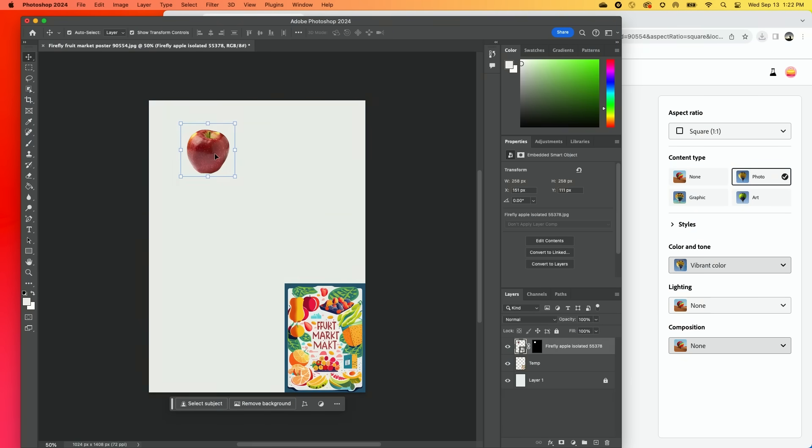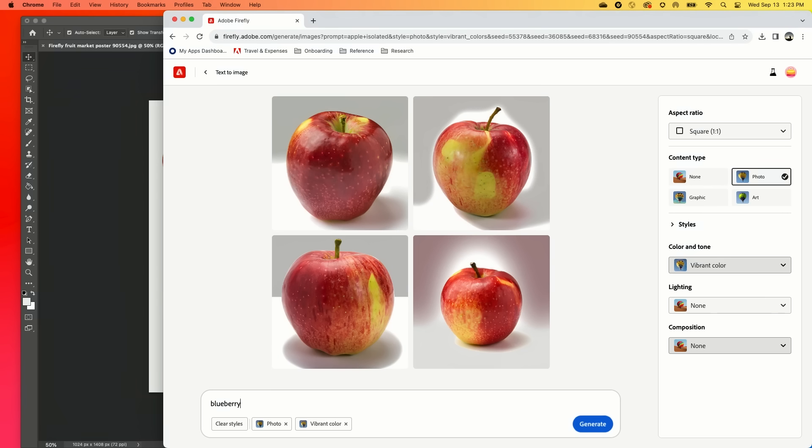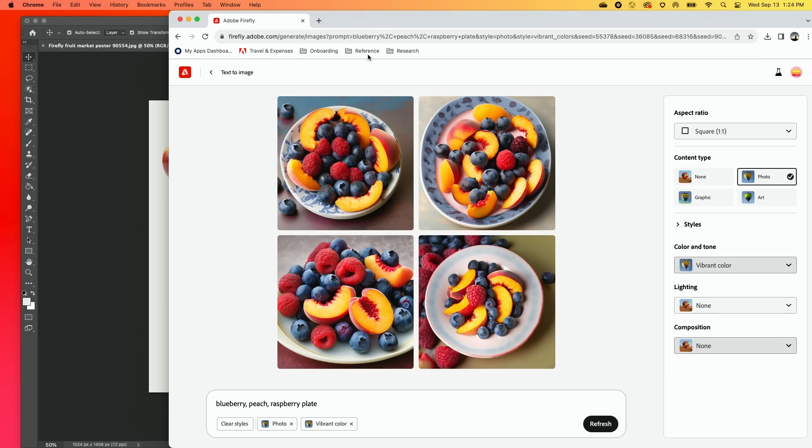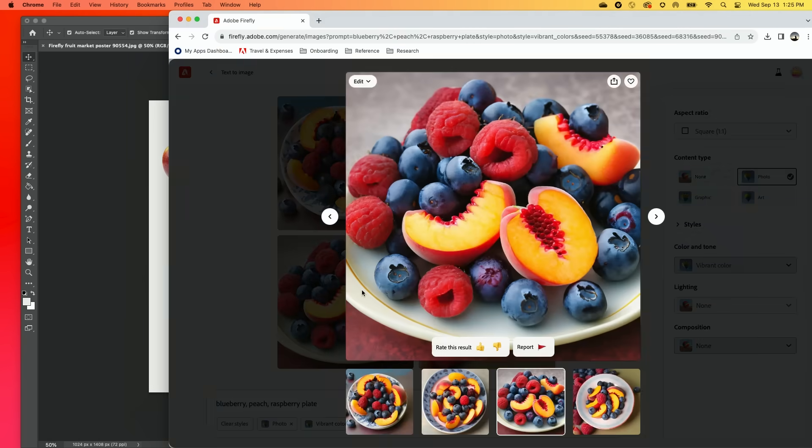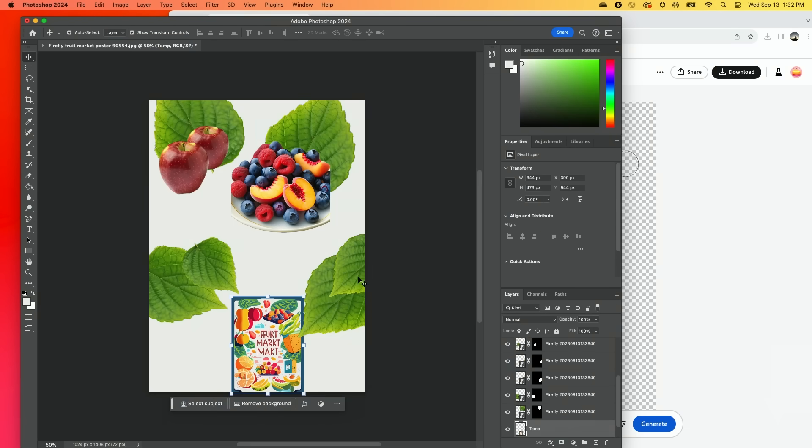Basically what I'm doing, as you can tell, is I am just recreating this image. So let's go blueberry, peach, raspberry. Interesting looking little fruit plate. I like this one, to be honest. So let's see if this will actually remove. Oh wow, we've got our leaves in, which is nice.